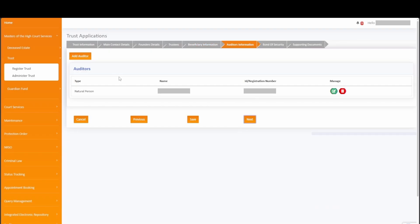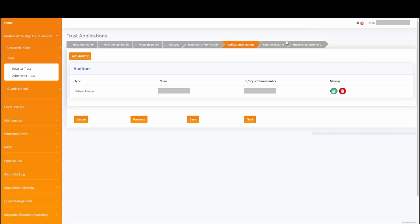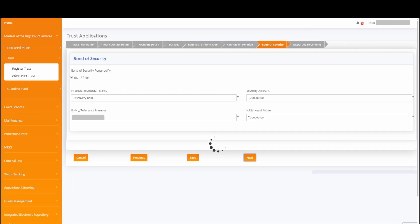The auditor's information talks to the auditors that will be carrying out the auditing duties relating to the trust. Because we did not indicate on the applicant details that they would also be the auditors, there was no previous information captured. We captured a different individual auditor; however you have the ability to capture an organization as well and for multiple auditors. Although the accreditation body is required together with the accreditation number, at this stage we are not validating against the organization. Simply click on next to proceed to the bond of security tab.